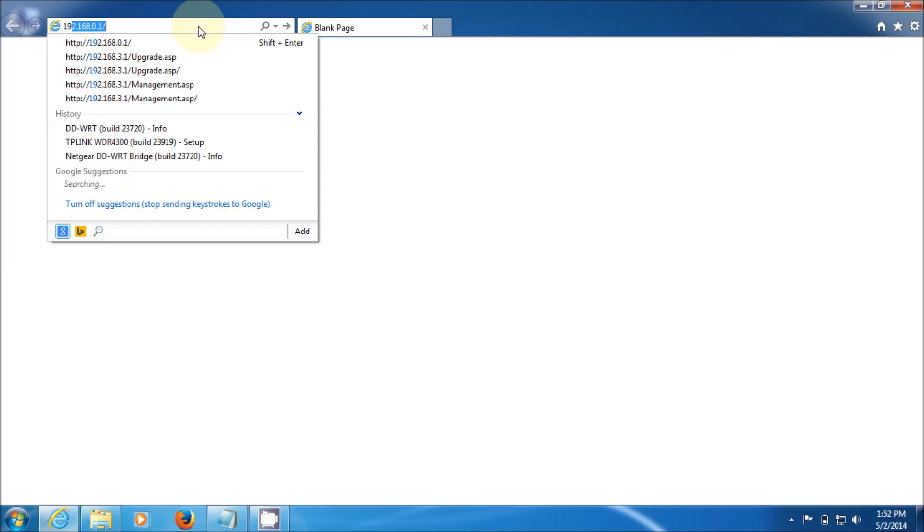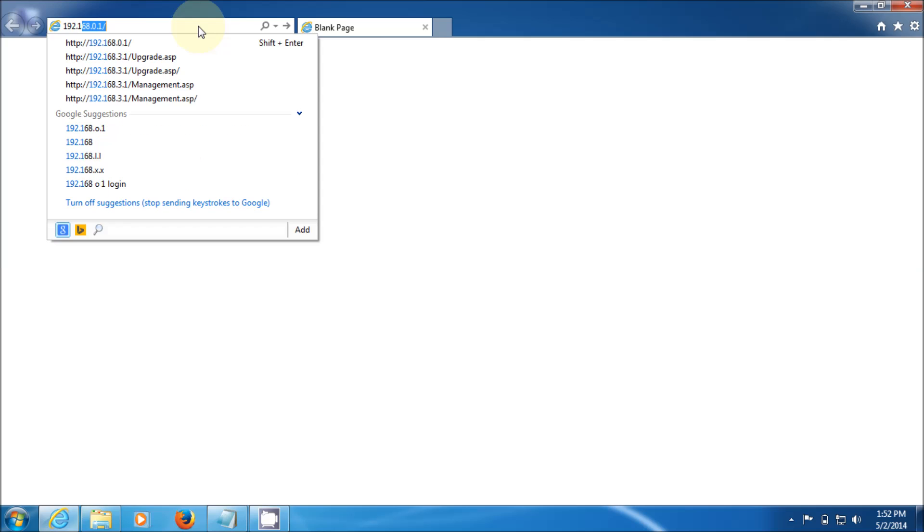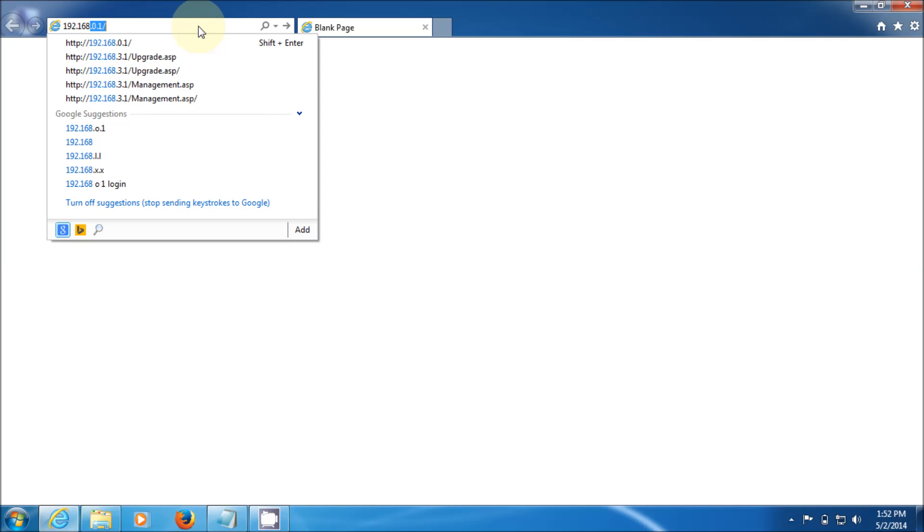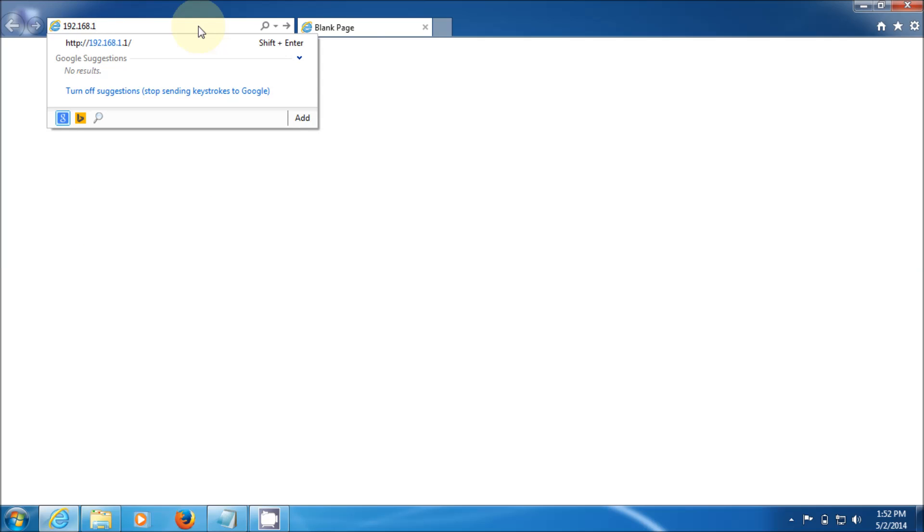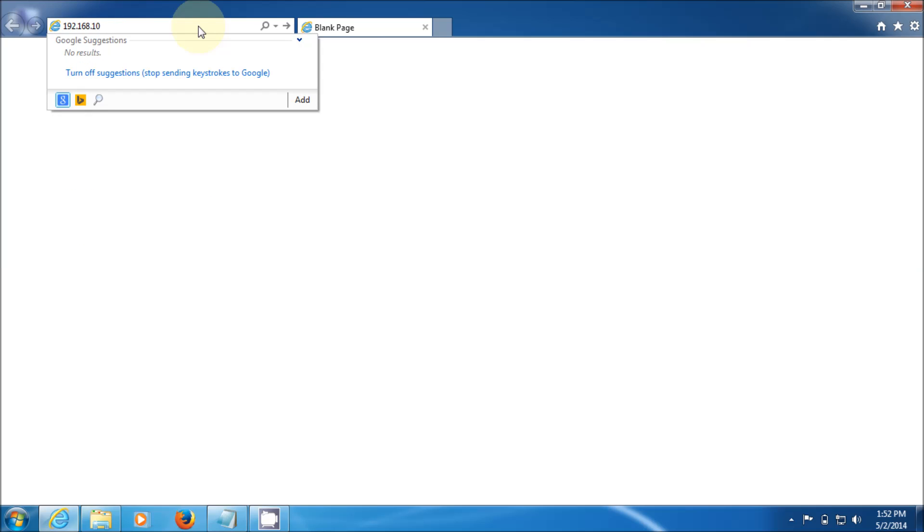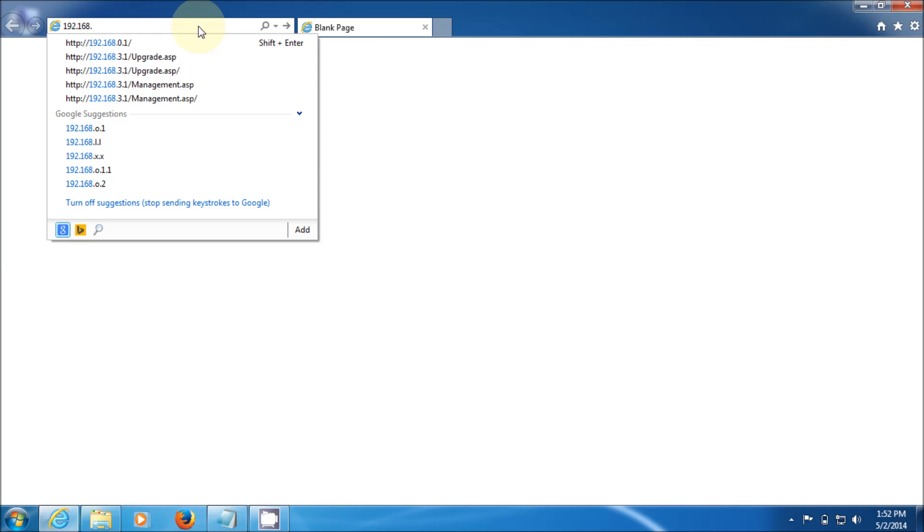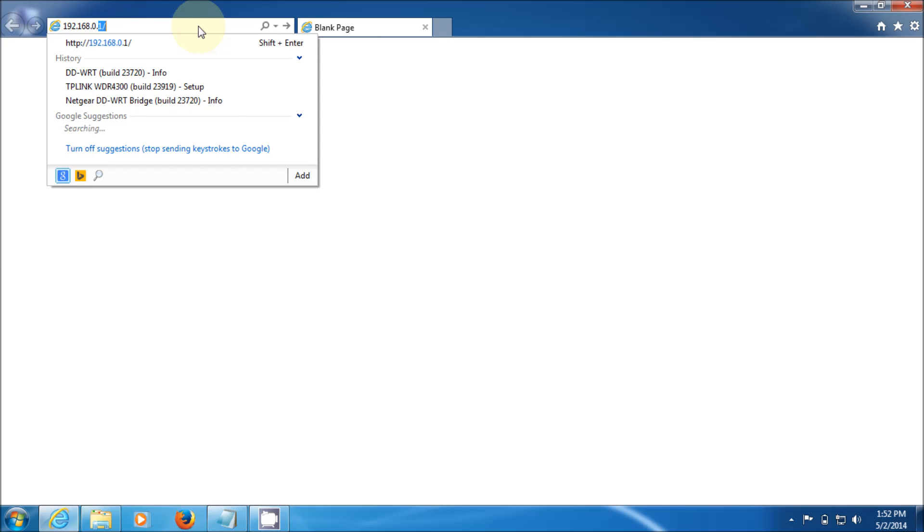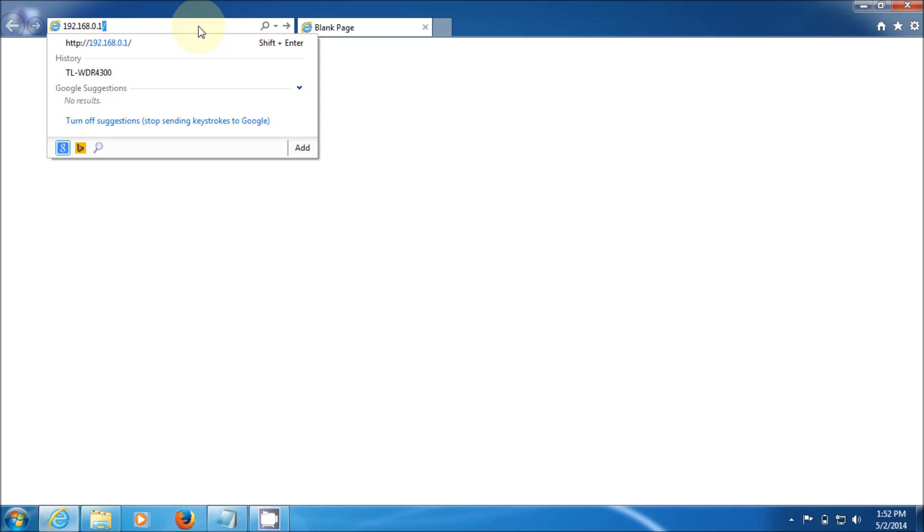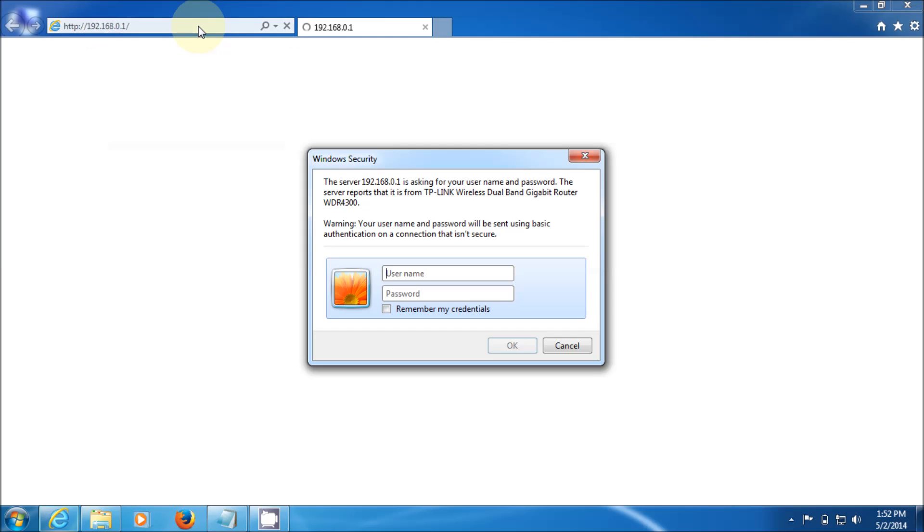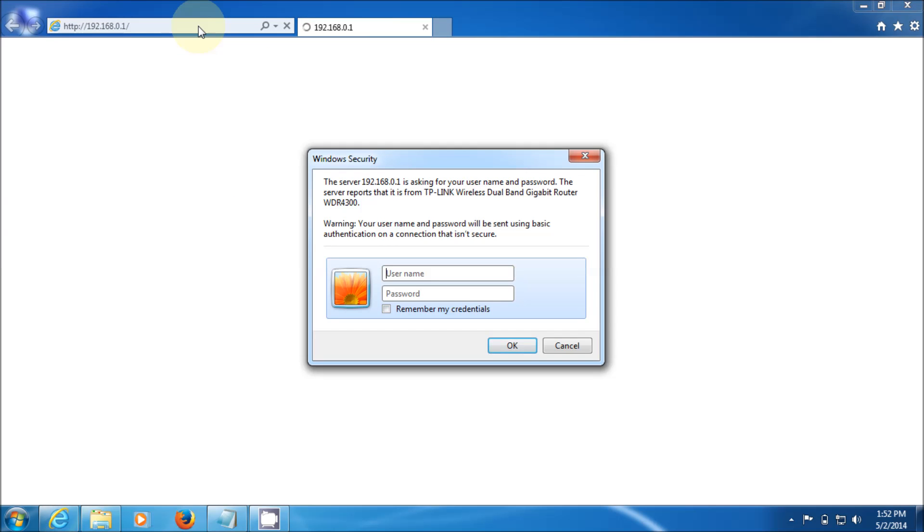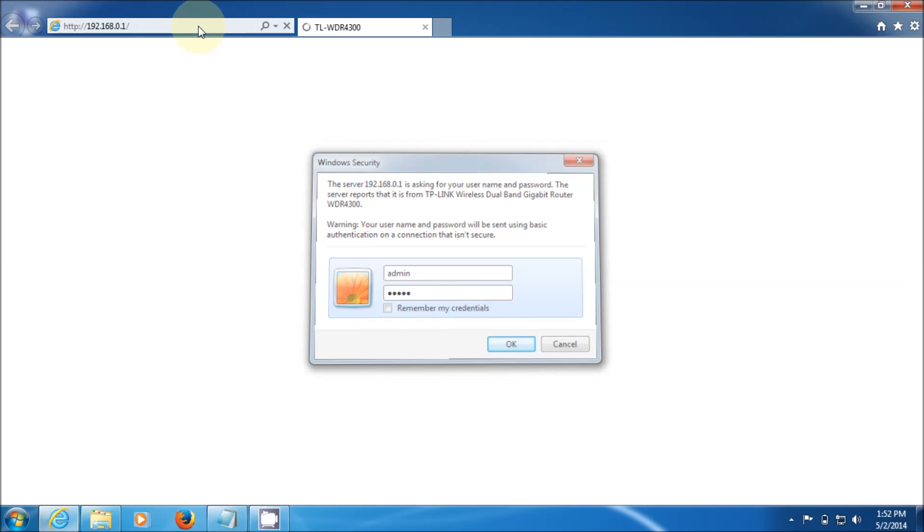First thing you need to do is go to the router which is 192.168.0.1 and it asks you for a password. The default password is admin, so the username is admin and password is admin.